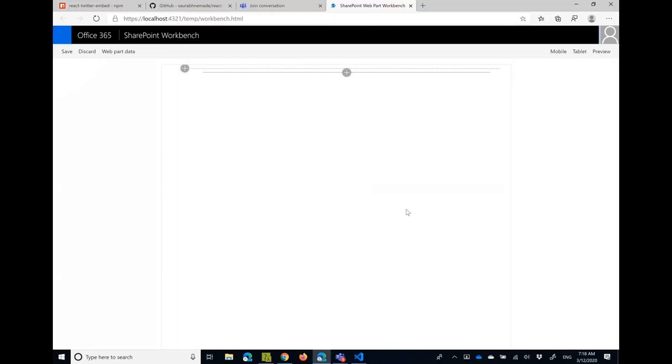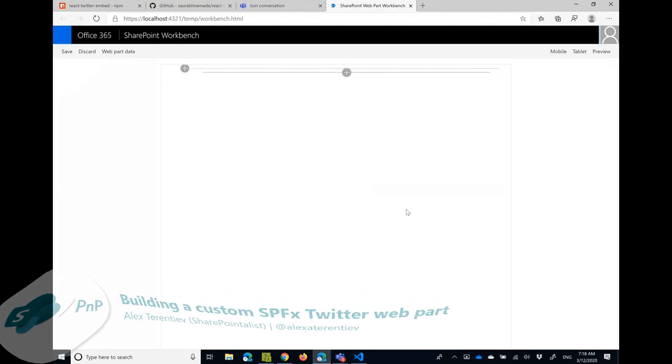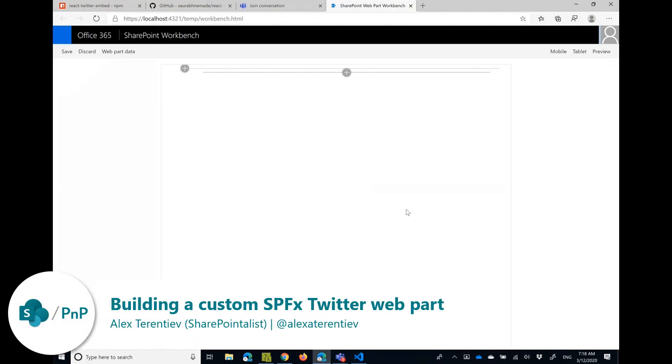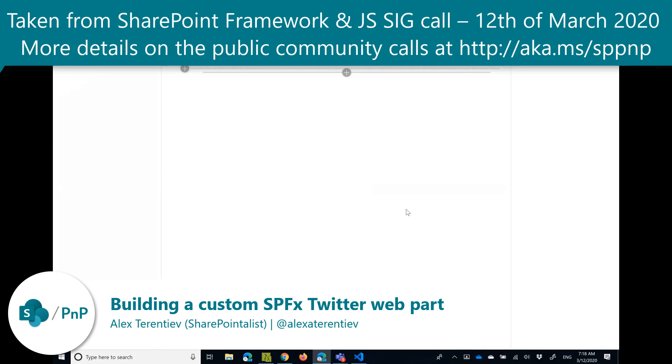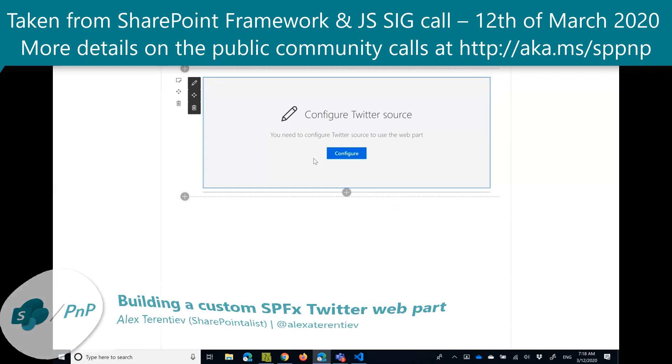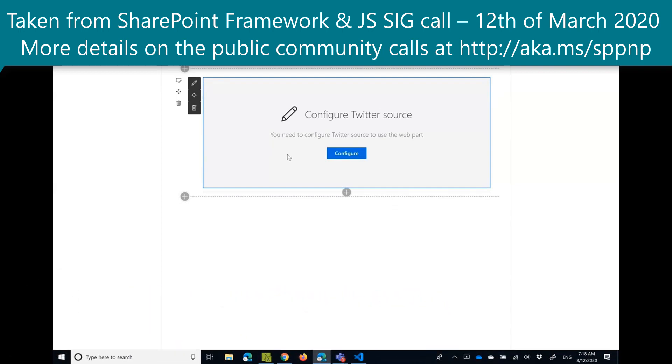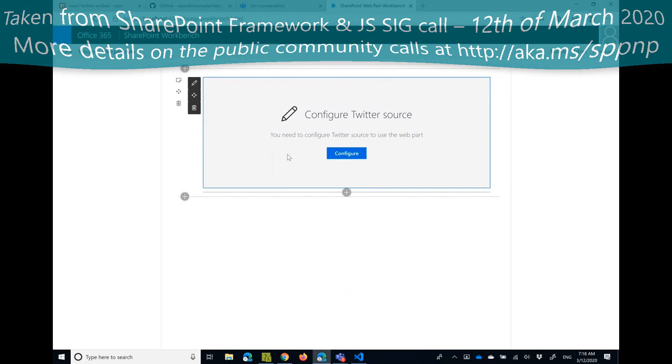First I will show the part itself. I'm doing the demo regarding the React Twitter web part that you can add to your page. So let me add it here. Basically when you see it, it's a PnP React control that shows you the web part is not configured.